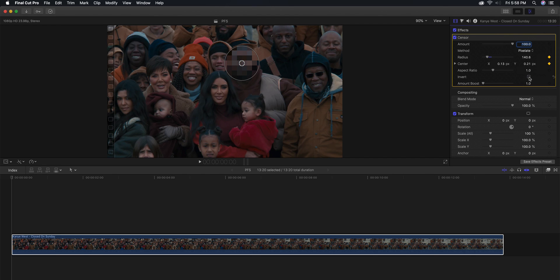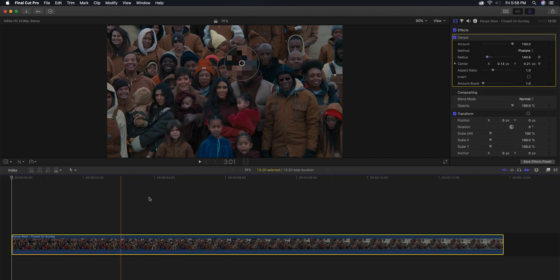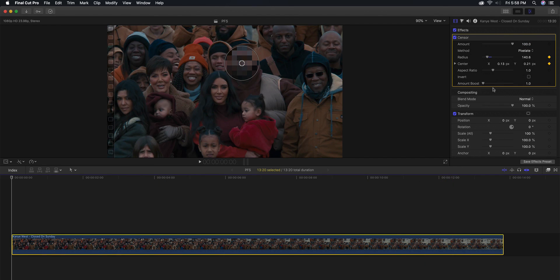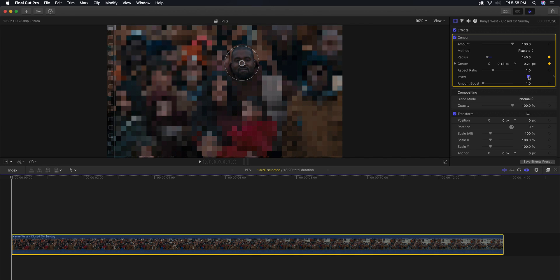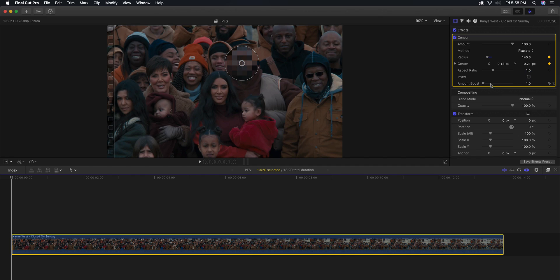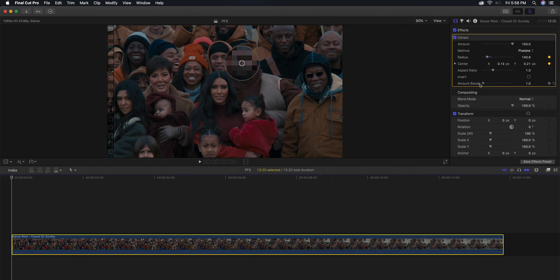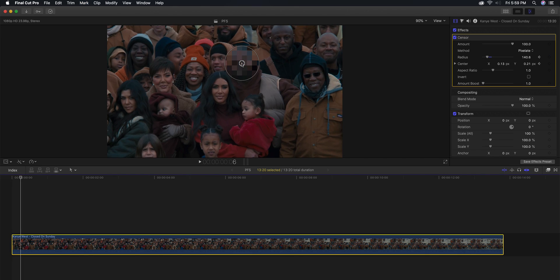You can also invert this, so if you wanted to, once you create all of your keyframes and stuff and then you click on invert, this will blur everything except the area where you've selected. Then the amount boost is where you can boost the actual blur, which is kind of neat. Once you've added all the keyframes here on the first frame, all you got to do is press right on the arrow key.